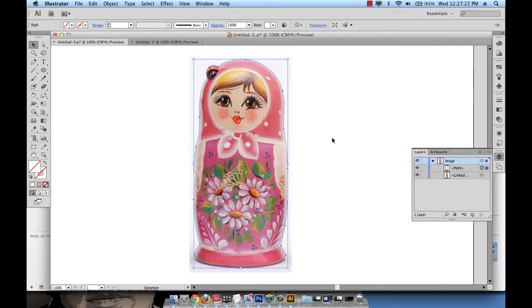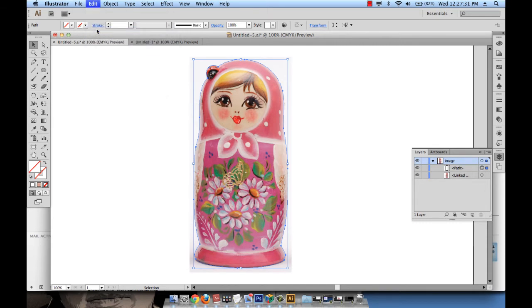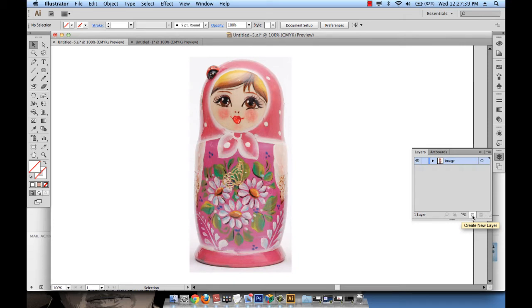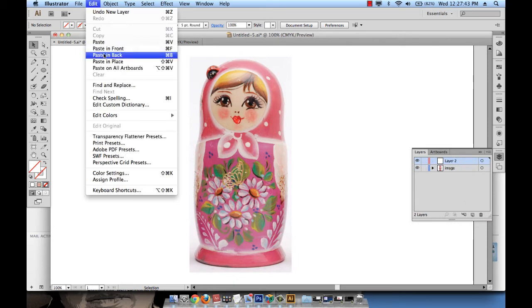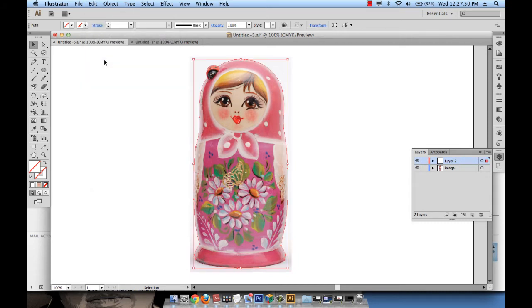And now what I want to do is go to edit, cut or do command X. And then close this layer. Start a new layer. Create a new layer by clicking on this little icon. And then go to edit, paste in place. Because I want my path to go exactly on top of the doll and not somewhere else on the artboard. So paste in place.